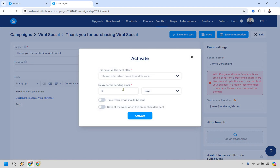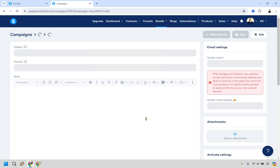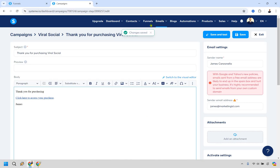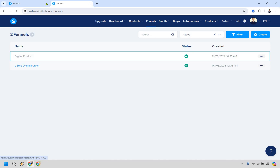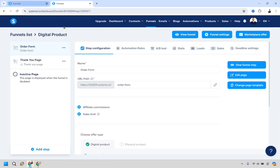We want them to get this immediately, not five days later, so set the delay to send right away and click Activate. Now go back to Funnels and open that digital product funnel we created.